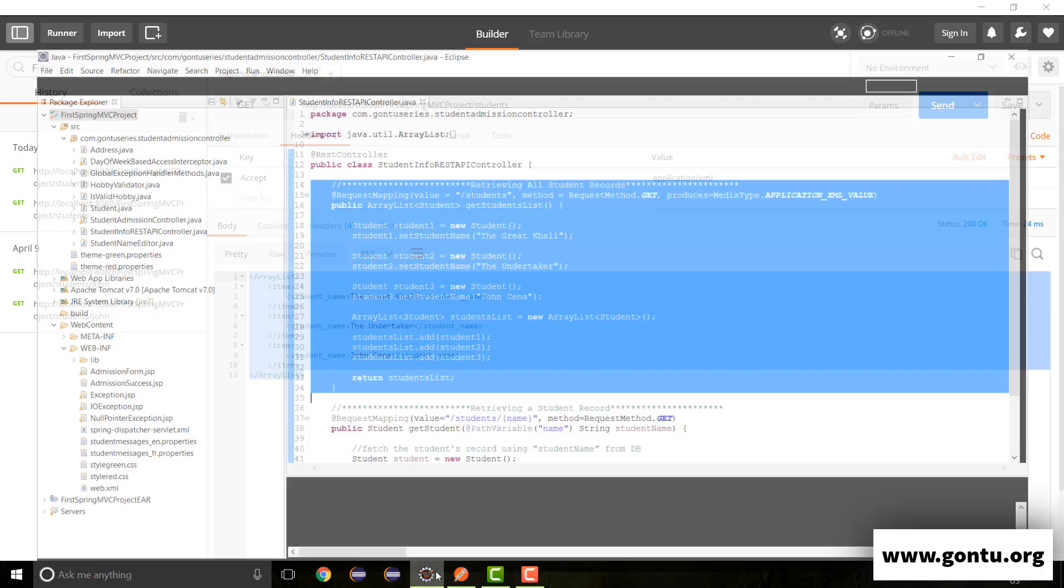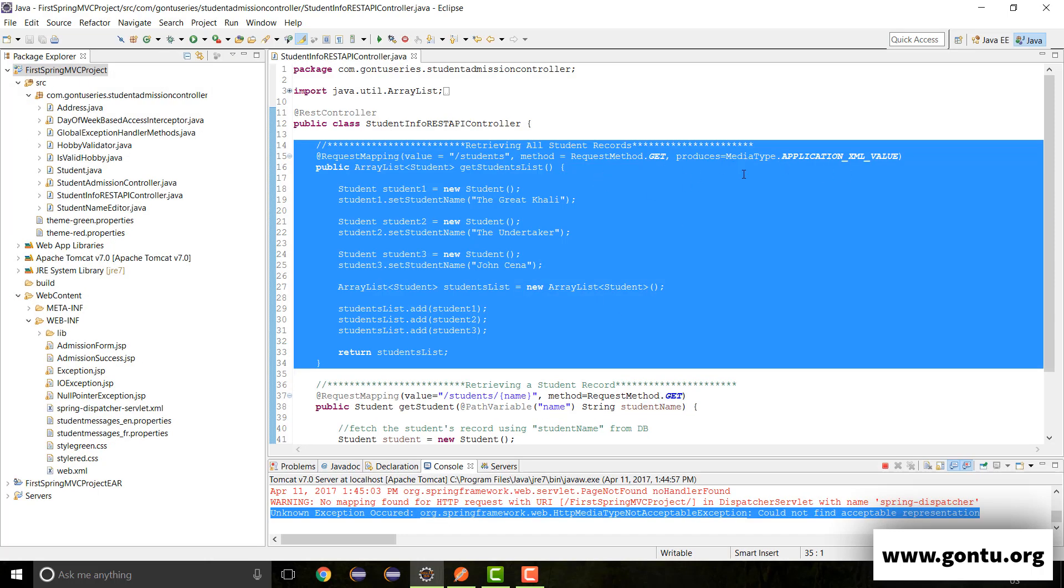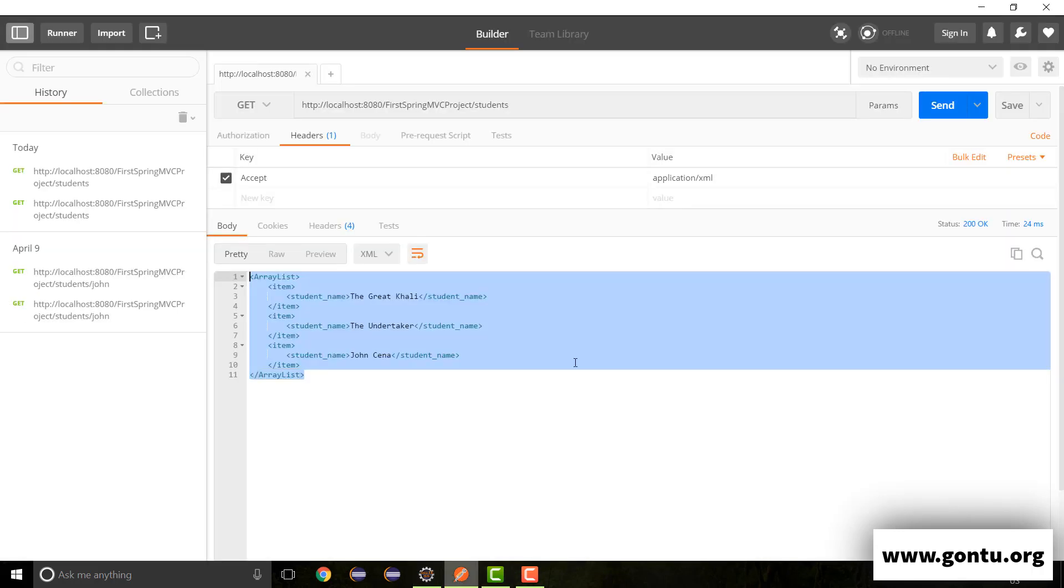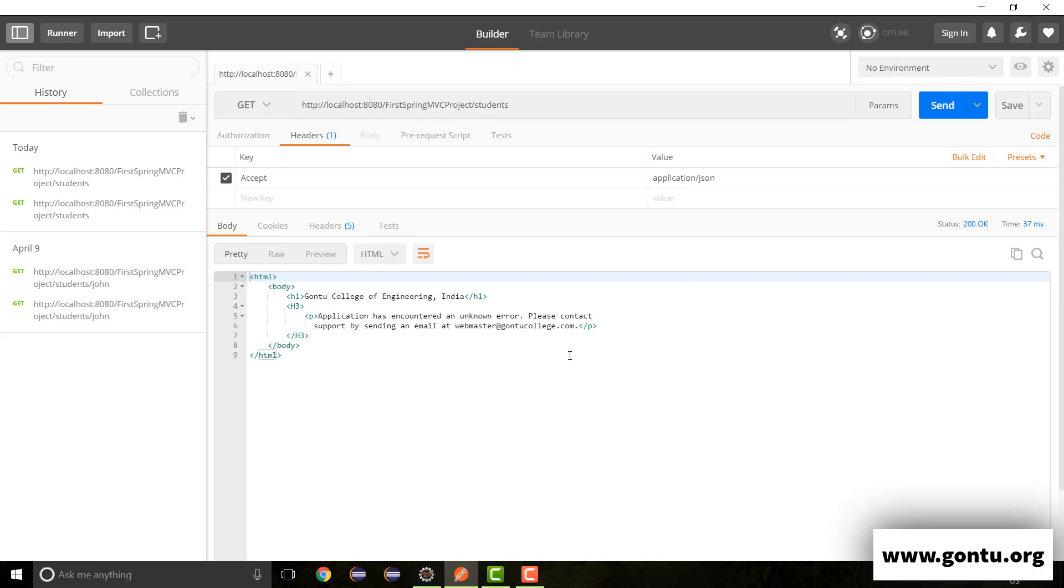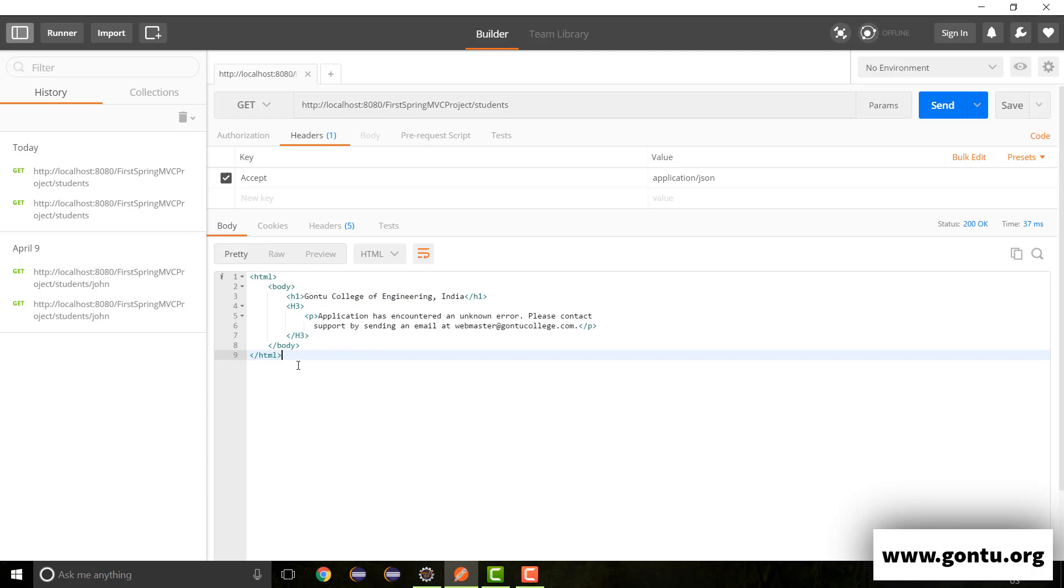But now if I hear request for JSON format, which is not supported by this REST API, I must here get an invalid response. Let's check that out. Cool. I haven't got a valid response. Instead of that, I've got an exception instead of a valid response.